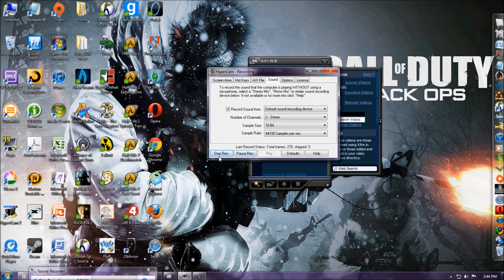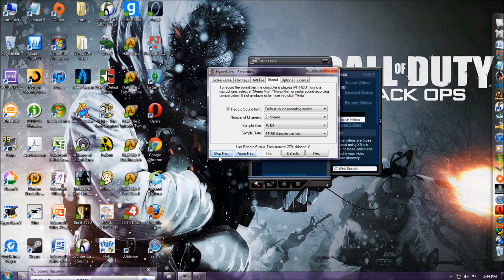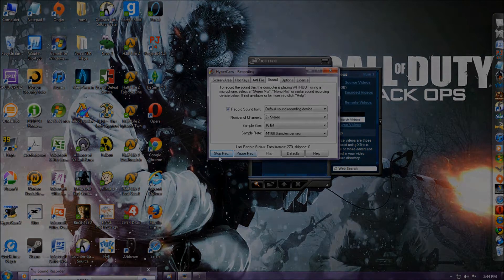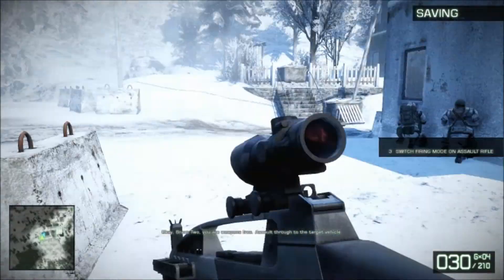I've used it before and I'm just here to show you what it's like. So I will show you a little bit of gameplay footage and then wrap up this video.